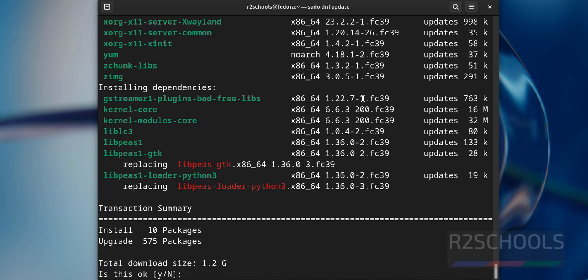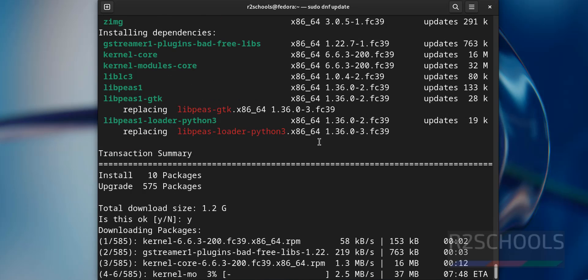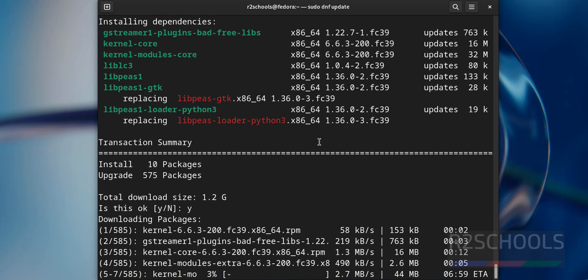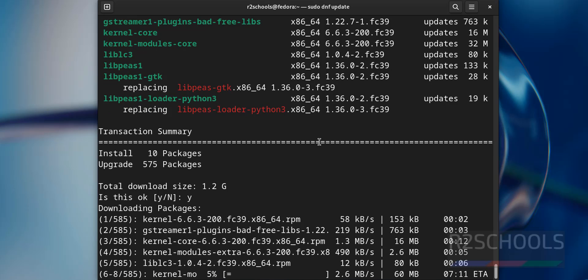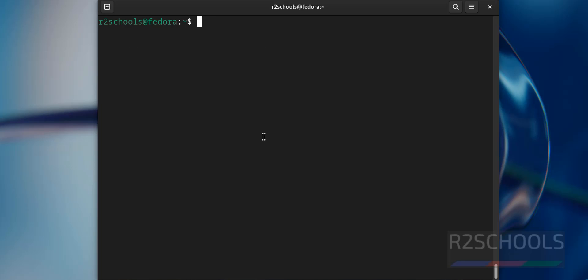Type y and hit enter. This may take time, I am skipping this part. In your case you must update the packages. Update is completed.